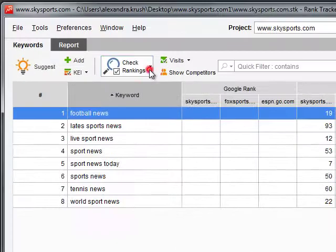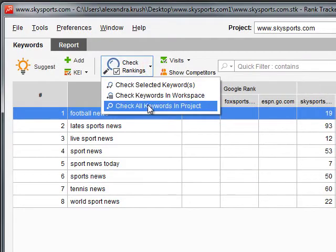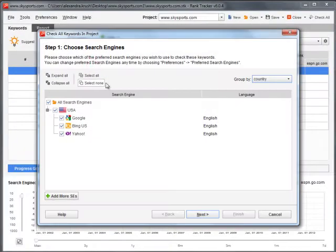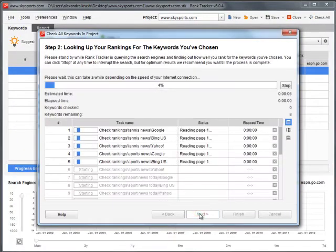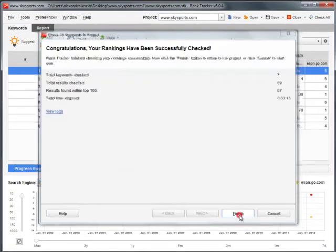Now you have to recheck the rankings for the project keywords so that Rank Tracker will collect the ranking data for newly added competitors as well.